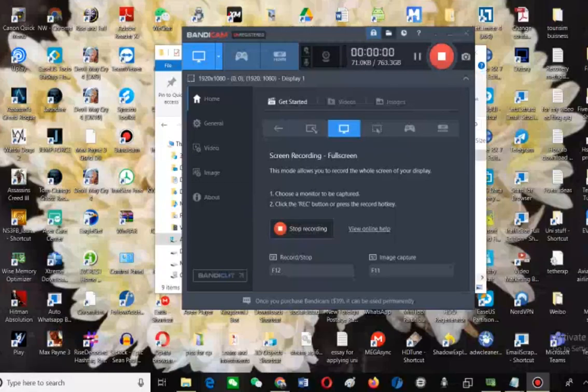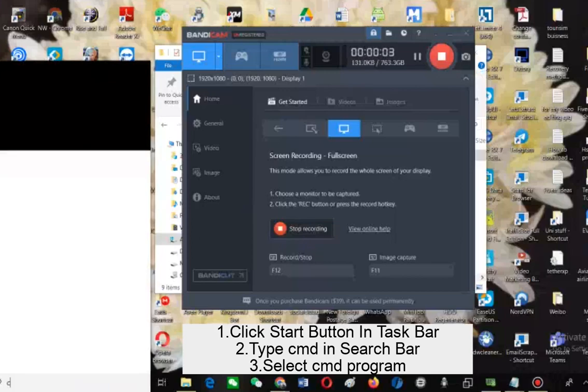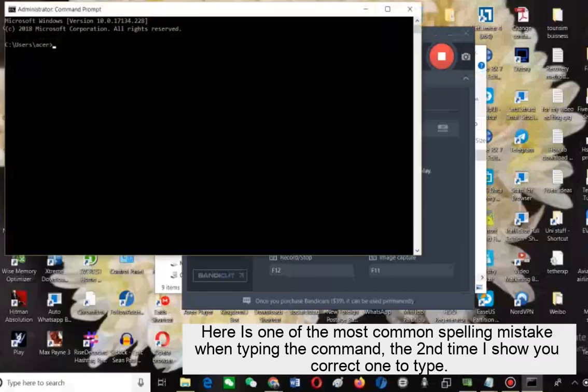Click start button in task bar, type CMD in search bar, and select the CMD program.